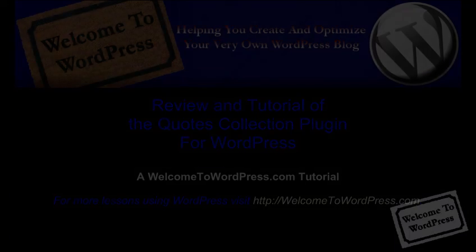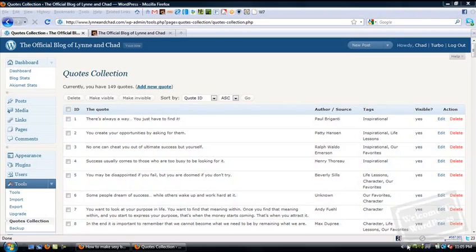Now, there are a lot of plugins out there to help you display and share quotes on your blog. I've looked at a handful of them and I think the Quotes Collection plugin is probably the best one I've found so far.